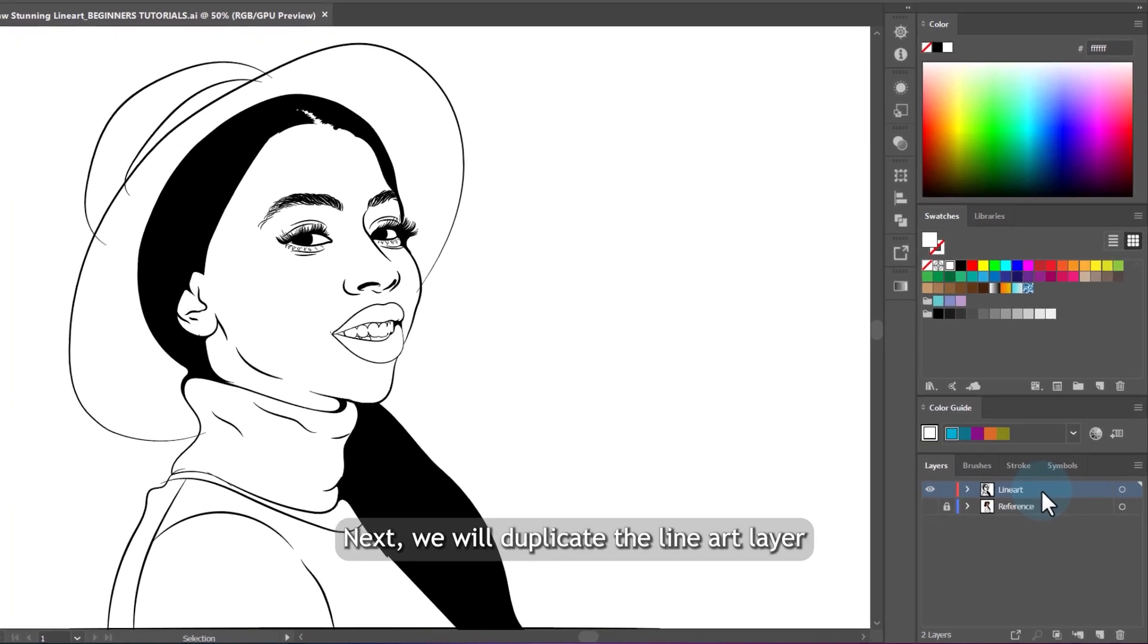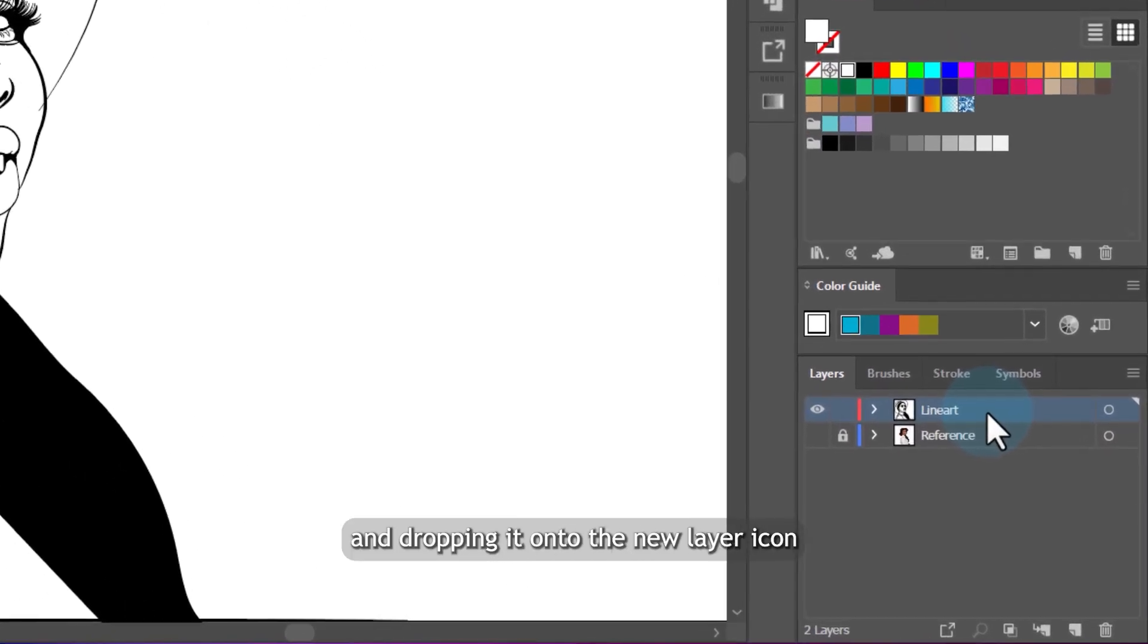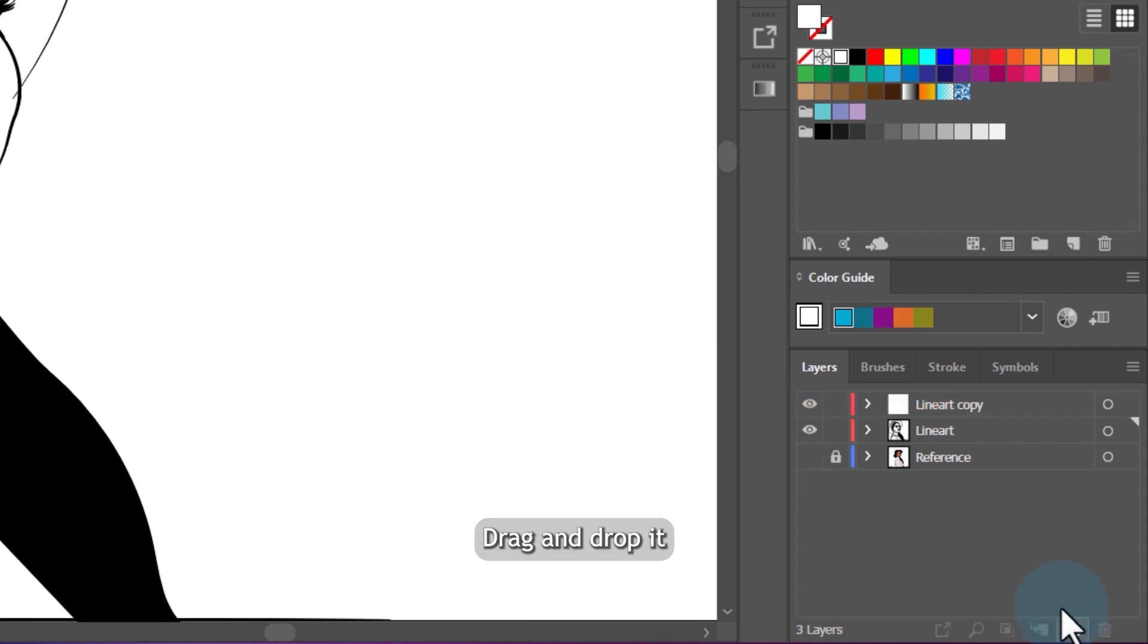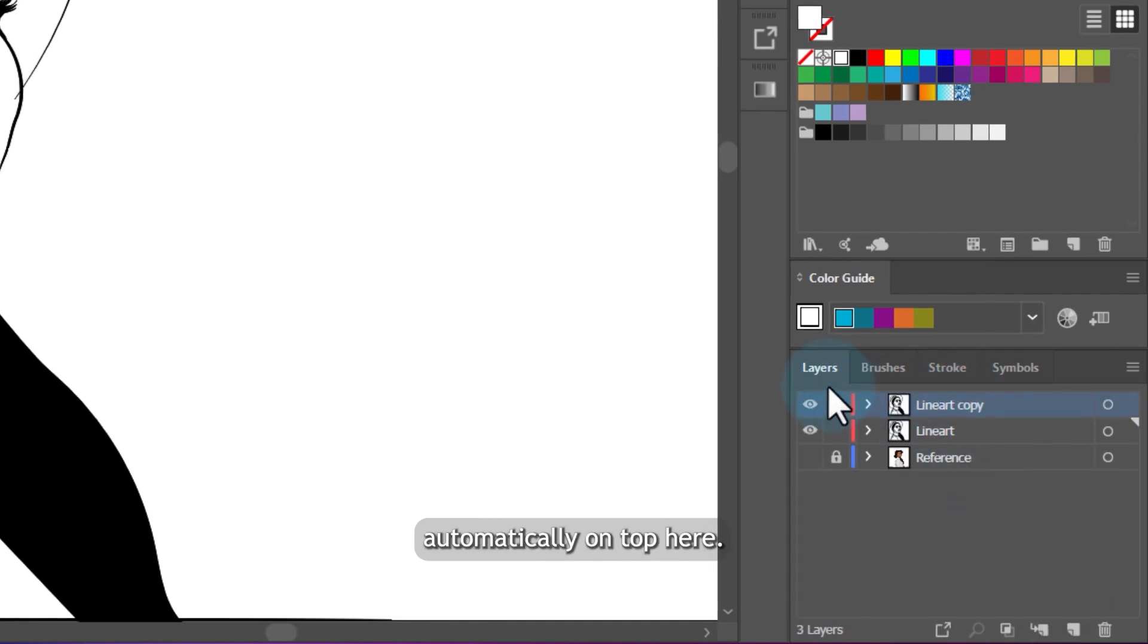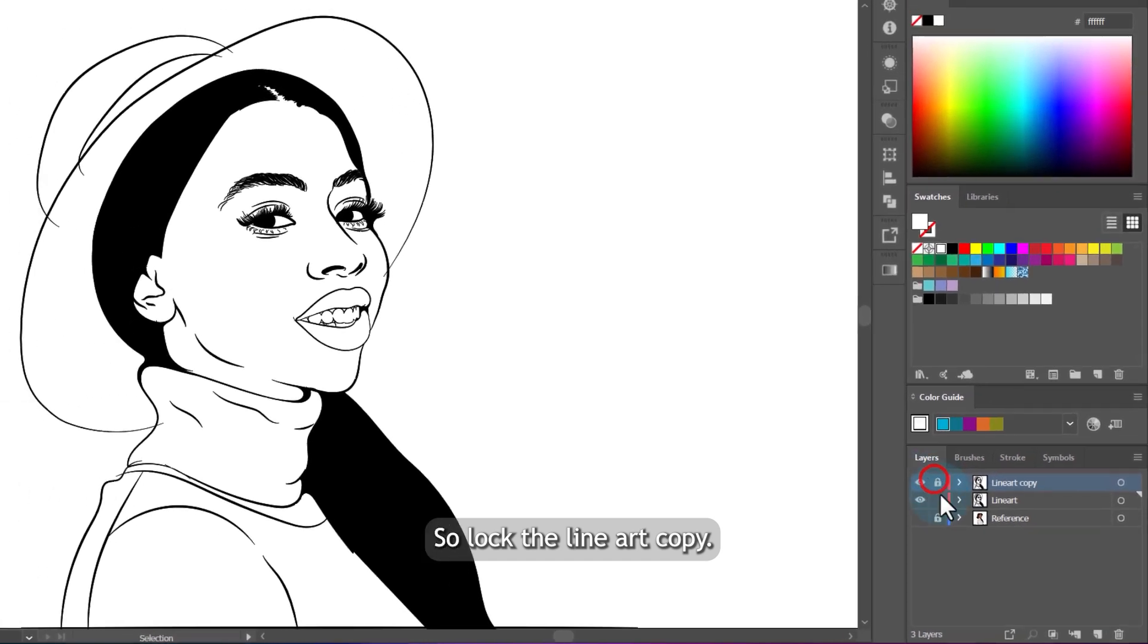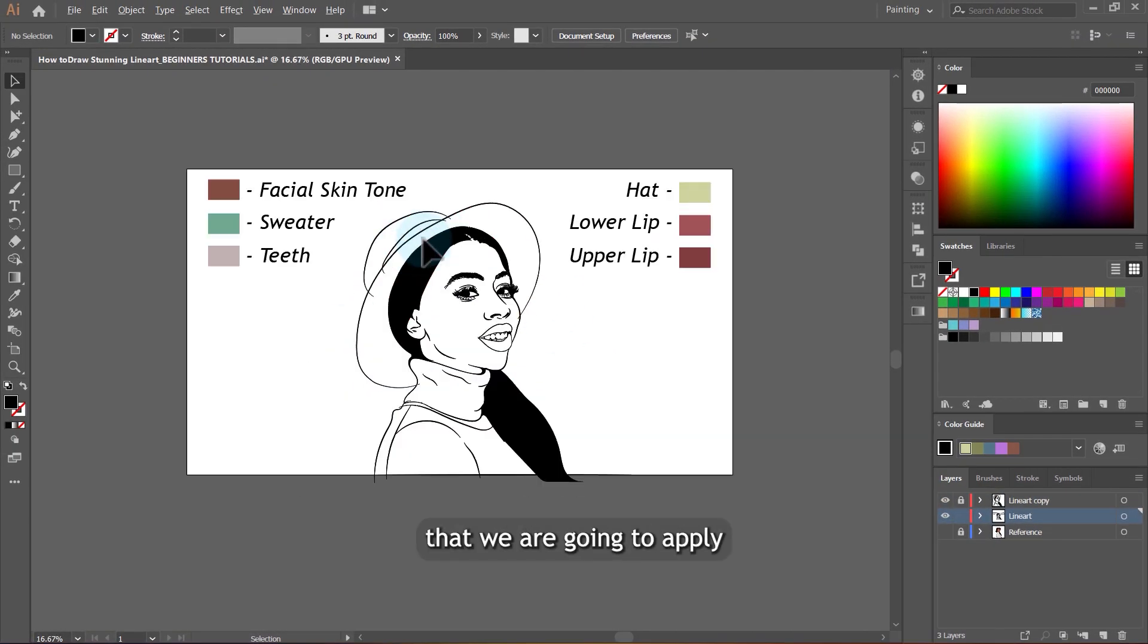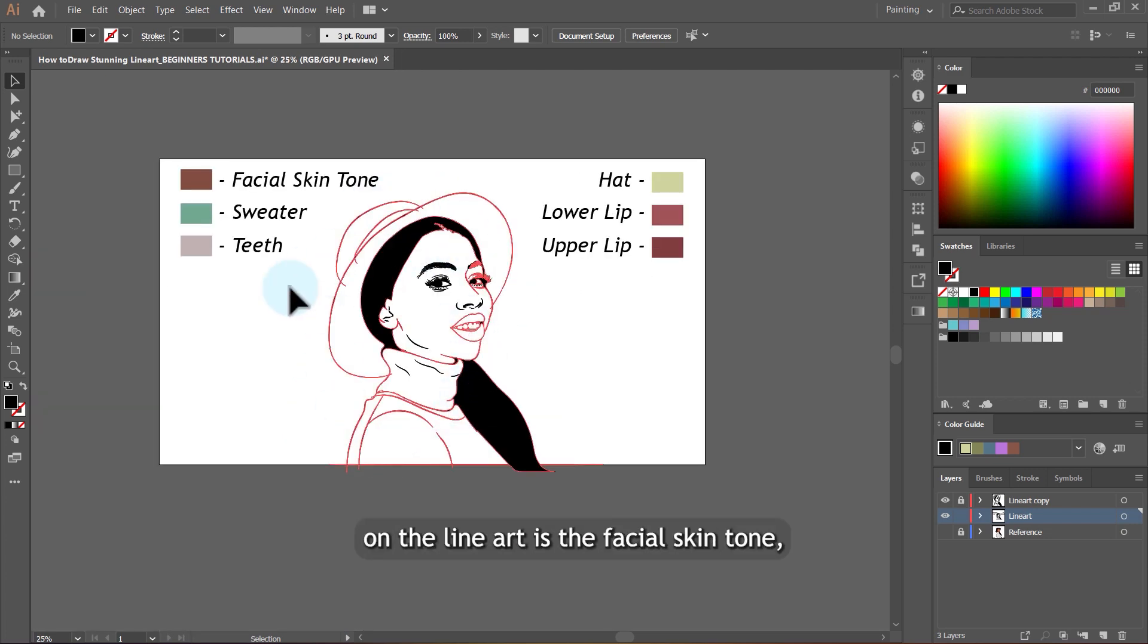Next we will duplicate the line art layer by dragging and dropping it onto the new layer icon here. Drag and drop it and you'll have a copy of the line art automatically on top here. So lock the line art copy. So now we'll need a skin tone to apply on our line art. And the first color that we are going to apply on the line art is the facial skin tone, which is this one here.